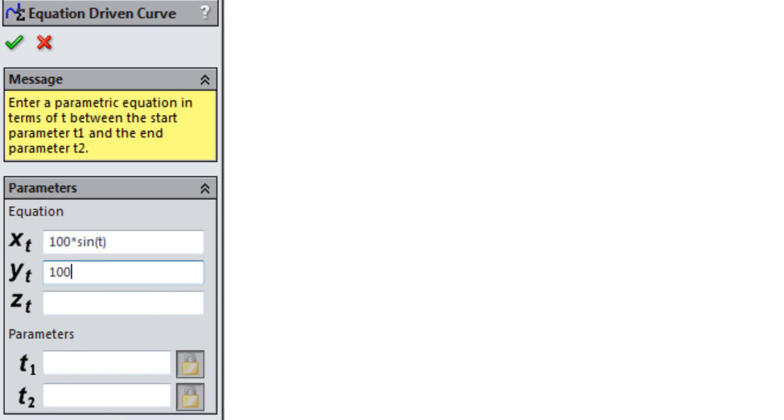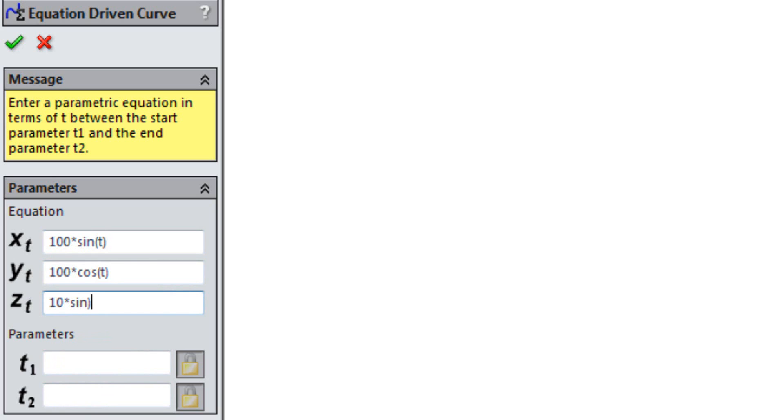In Y, type in 100 times cosine to T. And in Z, type in 10 times sinus to 10T.